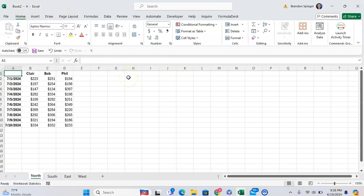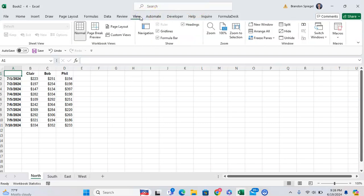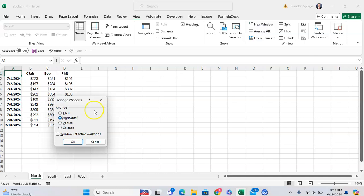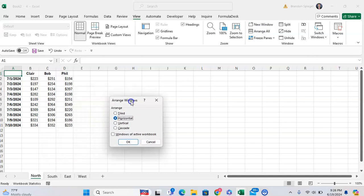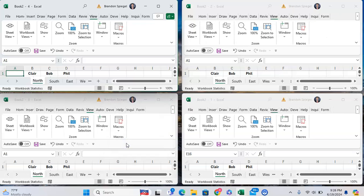Now we have four windows in the same worksheet and here we want to arrange them all. So to do this, we can go to View, Arrange All, and we can decide how we want to display them: Tiled, Horizontal, Vertical, and Cascade. Let's just say you want them tiled, for example. Click OK.